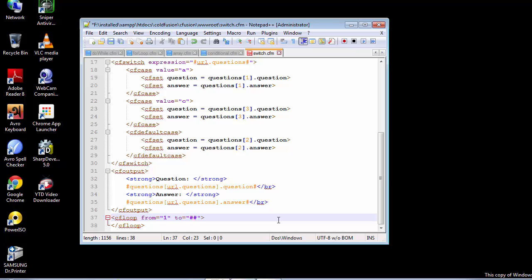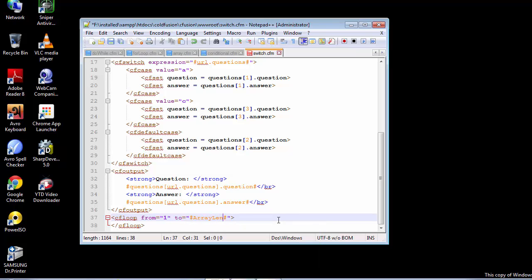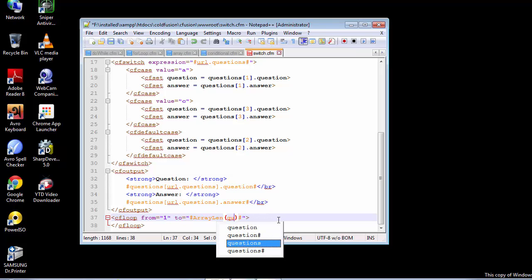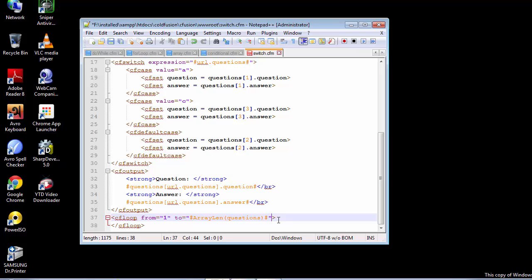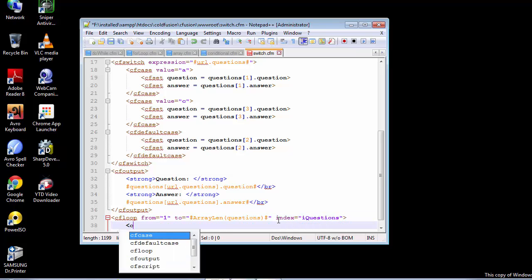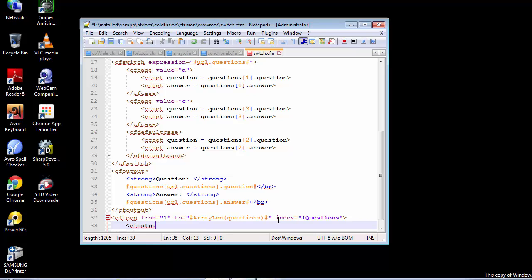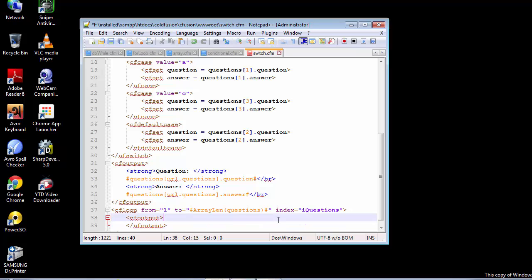We need to use the pound symbols, and inside these pound symbols we are going to pass along the value stored in the URL structure. We pass along the questions array that we recently created, then create an index with I_questions. Inside this we need to use the CF output tag, and the CF output will have bold formatting.